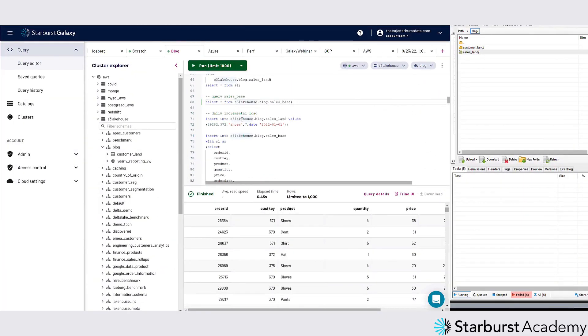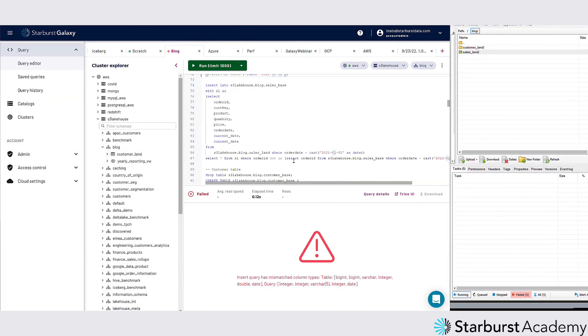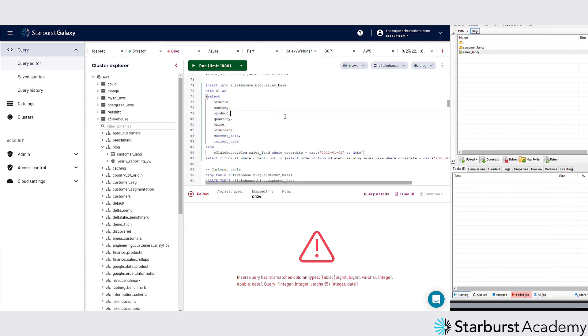I can also do incremental loads, so instead of just loading the whole entire thing, I could just say okay, I only want to insert new data that's arrived. So I would say I run this every hour. I don't want to just go through all my data, so I'm just going to go back and look for the date.